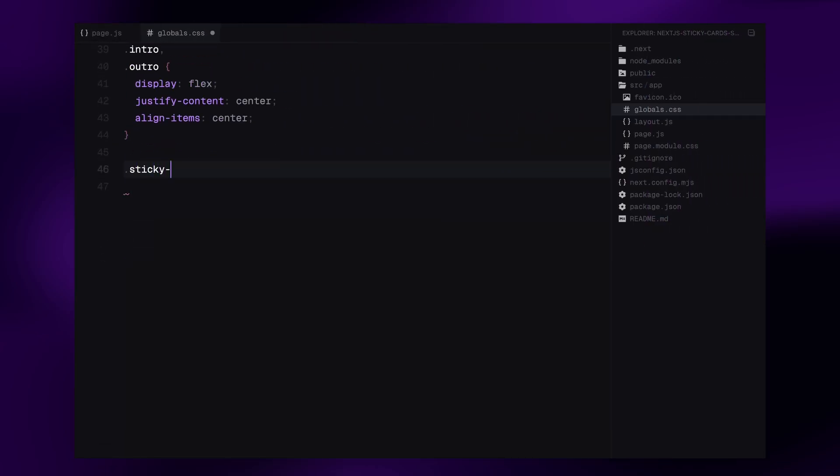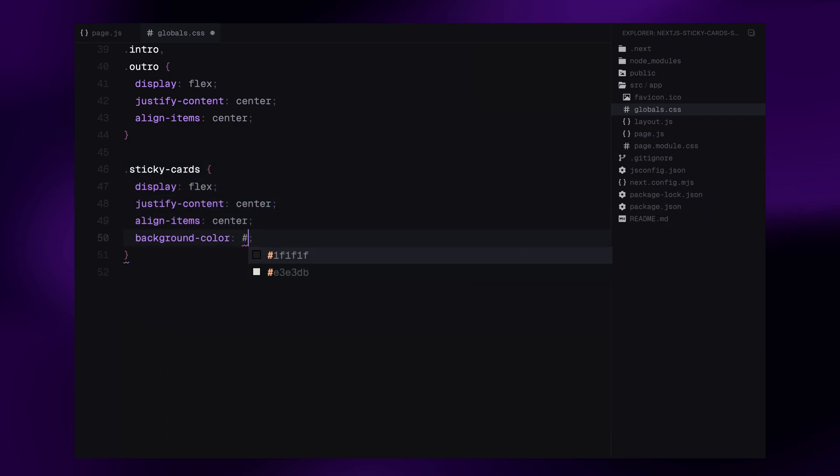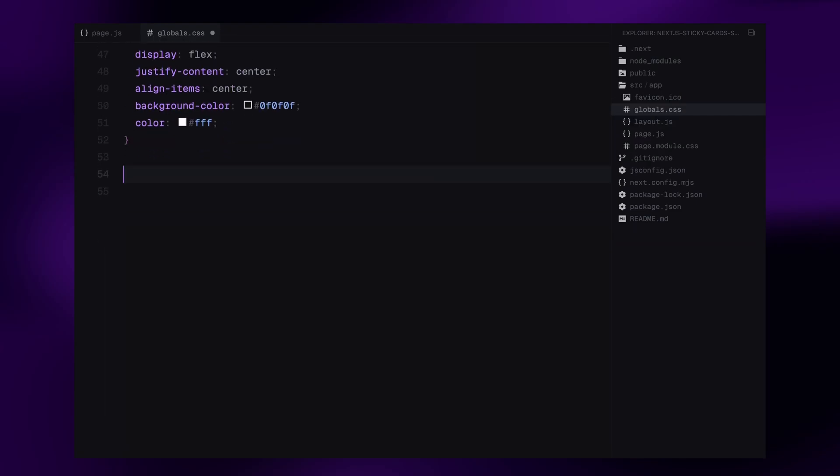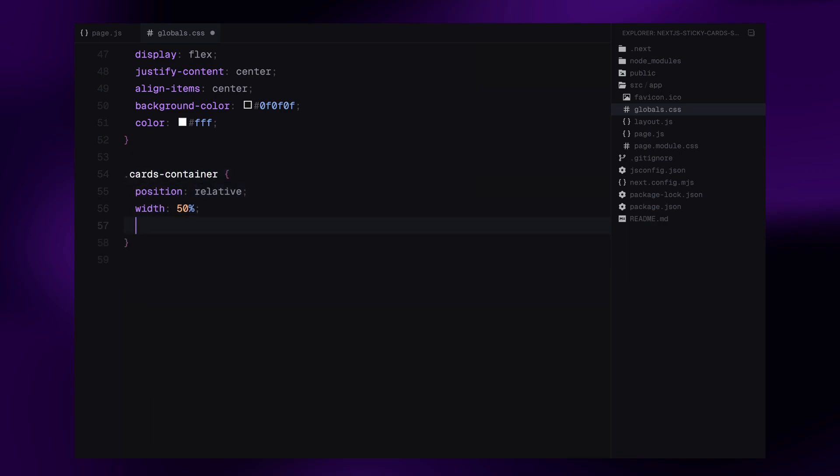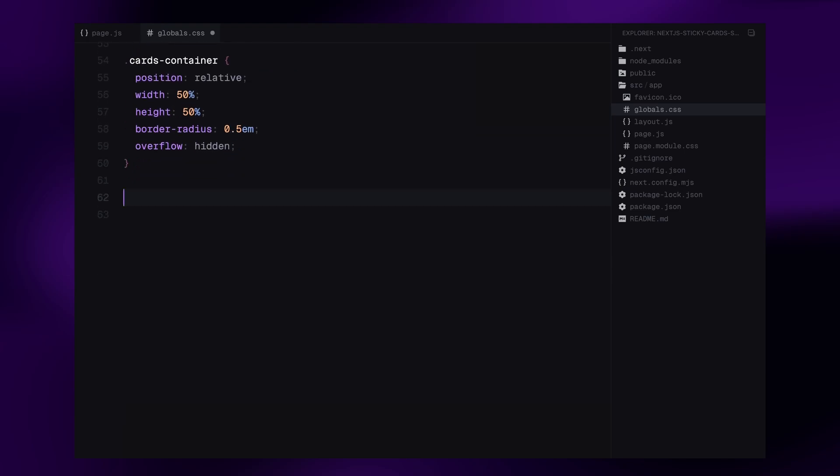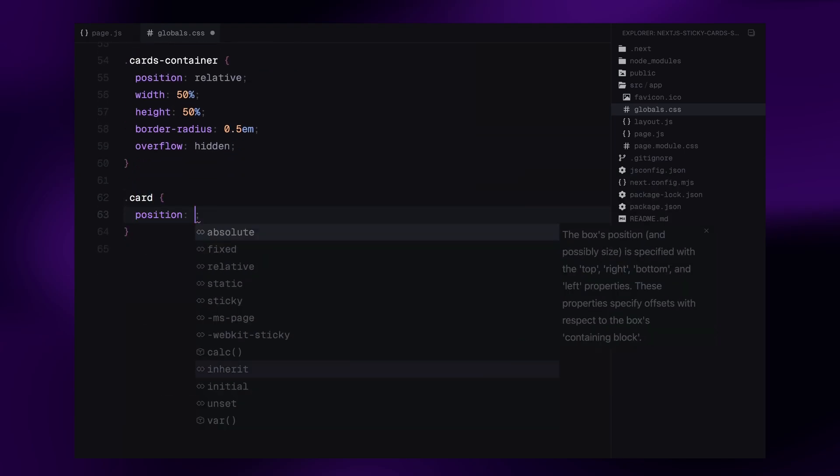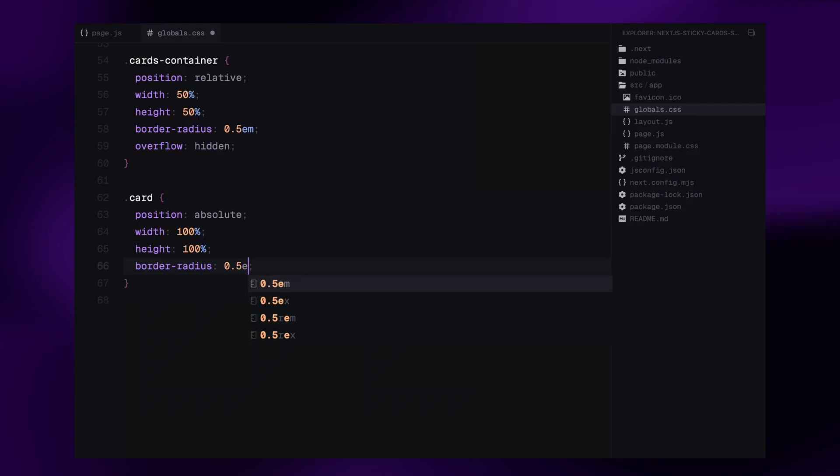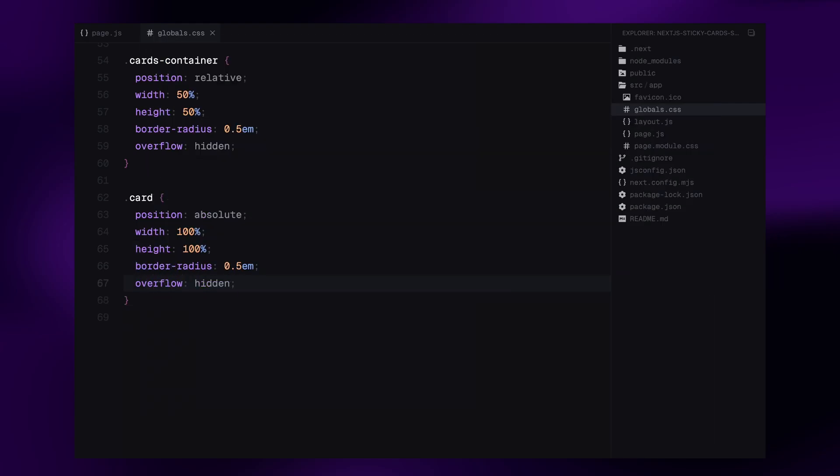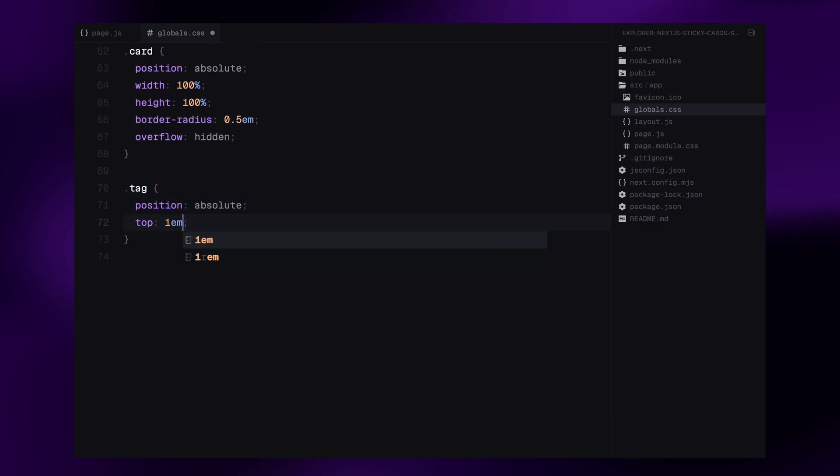The intro and outro sections use flexbox to center their content both vertically and horizontally. For the sticky card section, I've also applied flexbox centering but with a slightly darker background. Text color is set to white to make the elements pop. Now let's style the container that will hold all the cards. It's set to a width and height of 50% with relative positioning. It also has a subtle border-radius and overflow hidden to keep the images contained within the rounded corners. Each card inside it is positioned absolutely to stack on top of one another. They take up the full width and height of the container and share the same border-radius and overflow styles.